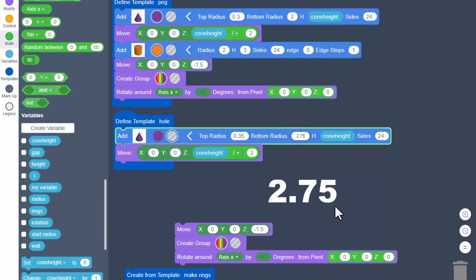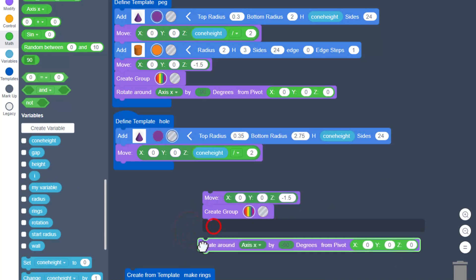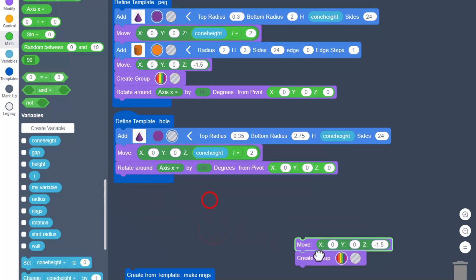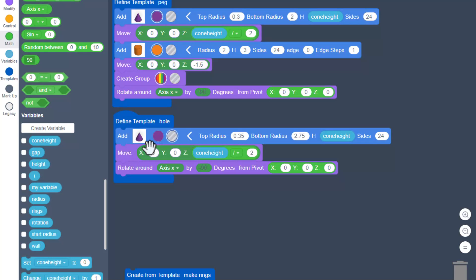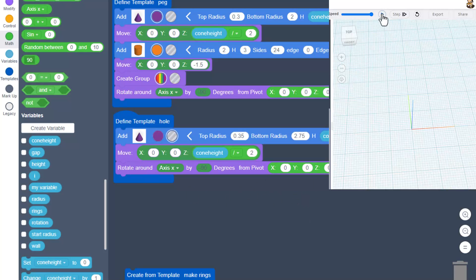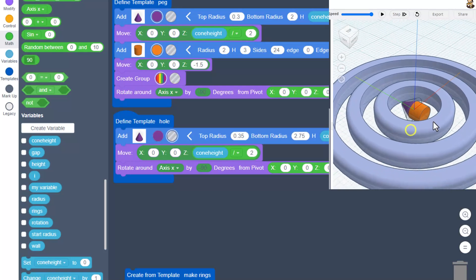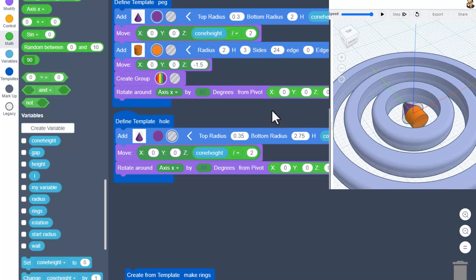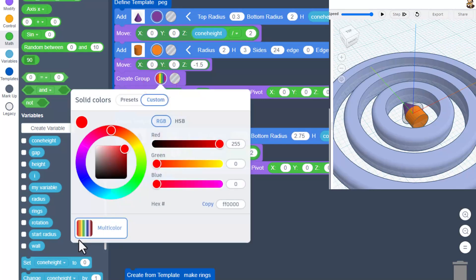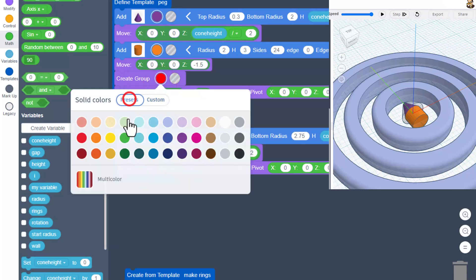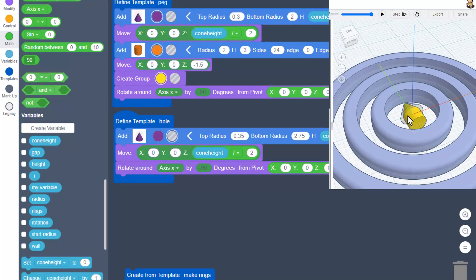Type 0.35 for the top radius and press enter, and set the bottom radius to 2.75 and press enter. The rest of the pieces stay the same. Pull this up, grab that rotation, drop it in, and throw out the other two pieces. Quick double check: you made it a hole, 0.35, 2.75, cone height, X-axis negative 90, and the XYZ. When you hit play — we have the rings, the hole, and the peg ready to roll. Switch the peg group to a yellow preset for clarity.